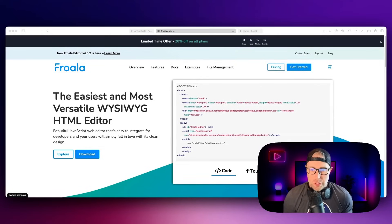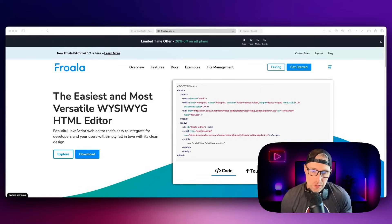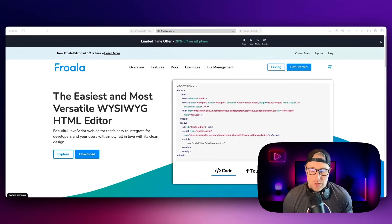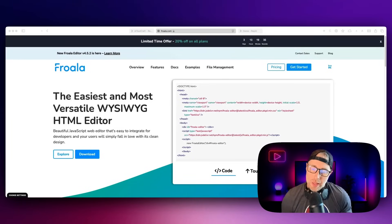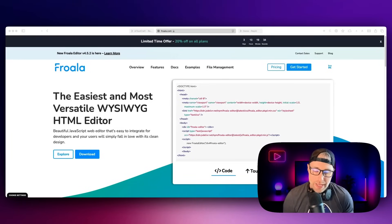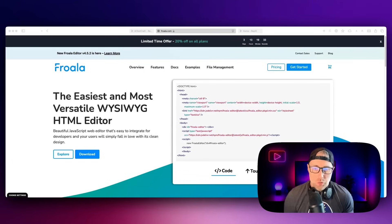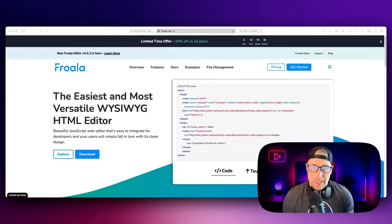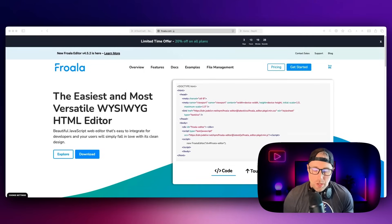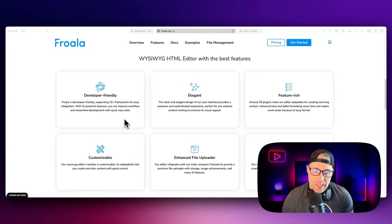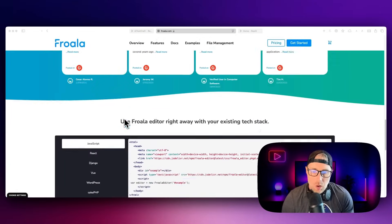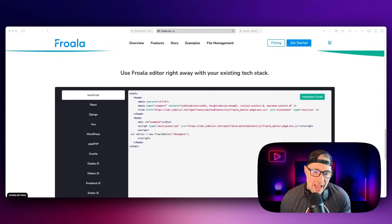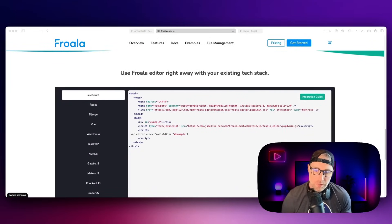So what it is, is a WYSIWYG, or what you see is what you get HTML editor that's simple to use. It's a low code solution, but with AI dev agents, it's really no code because you can just prompt your way into getting Frola up and running whatever your tech stack is. They support a lot of different tech stacks, JavaScript, React, if you're using WordPress, no problem with Frola.